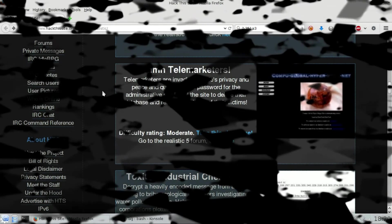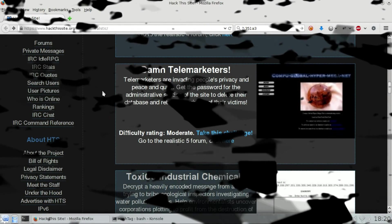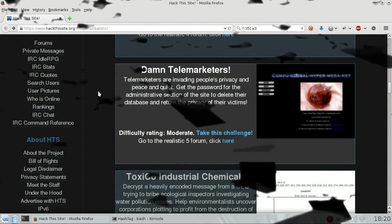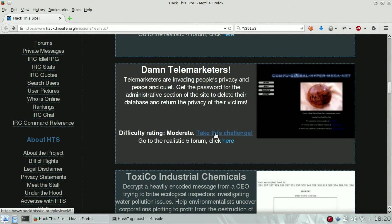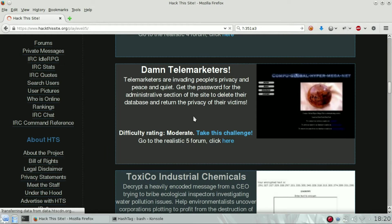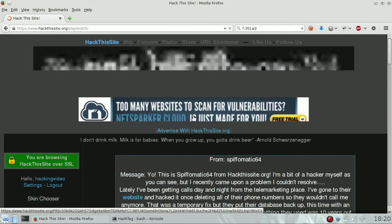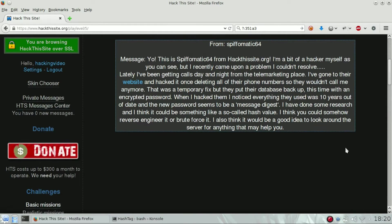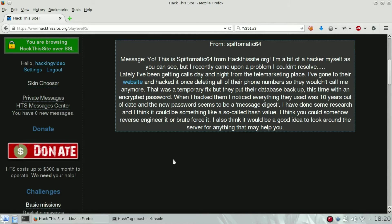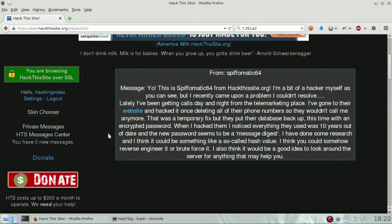Hello guys, welcome back to Hack This Site realistic challenge number five: Damn Telemarketers. Our goal is to enter their administrative section and delete the database of users because they usually send spam emails to users.